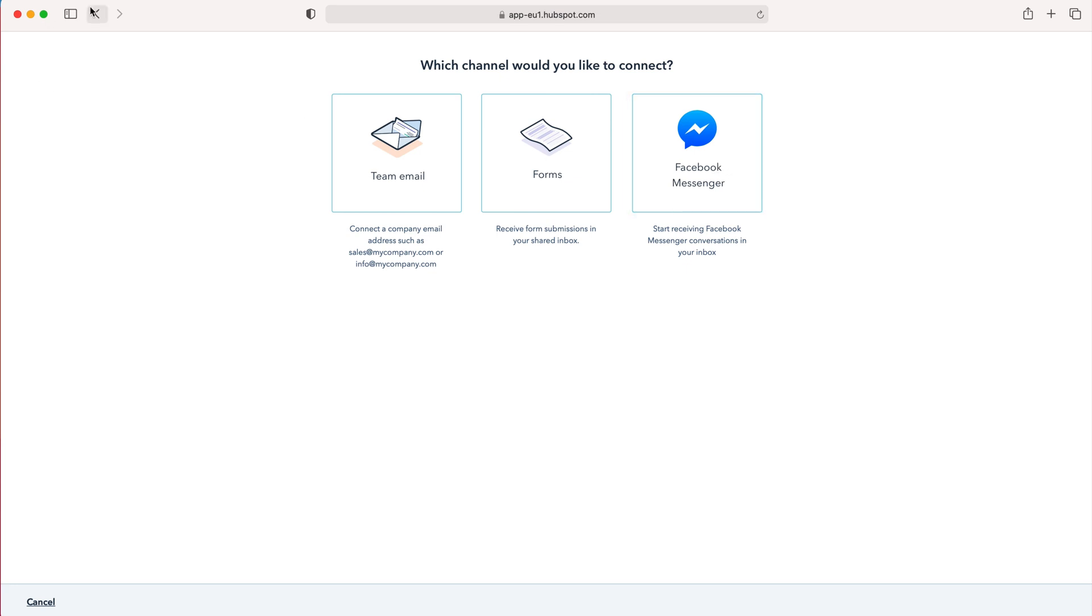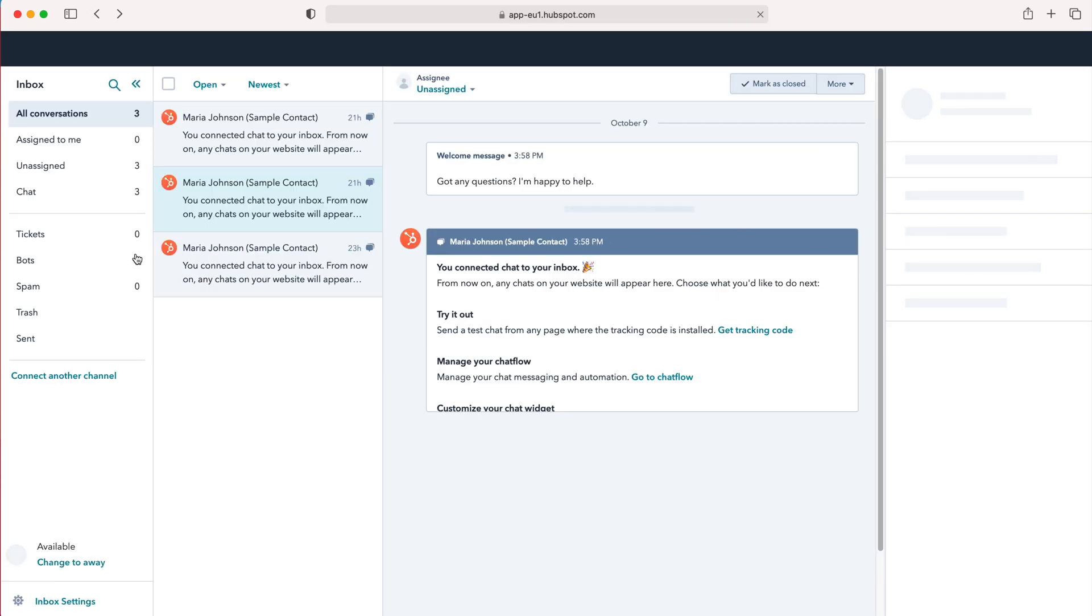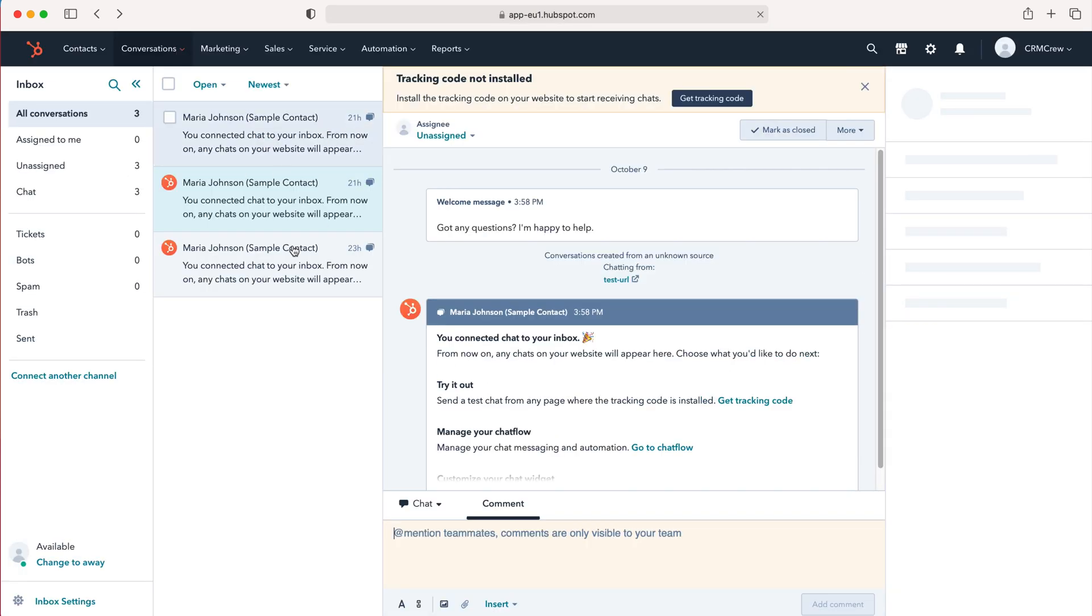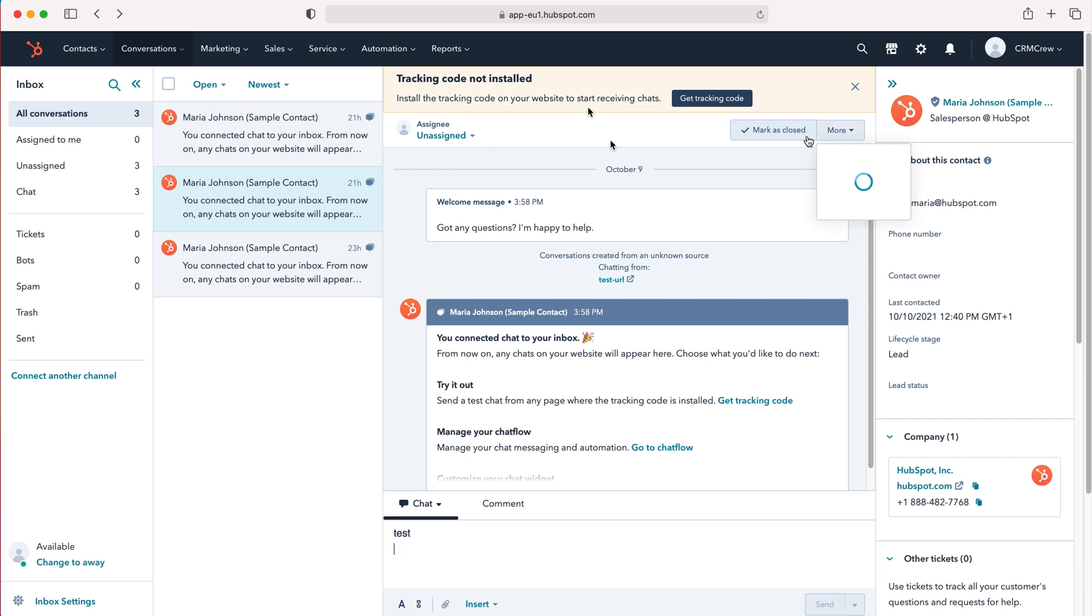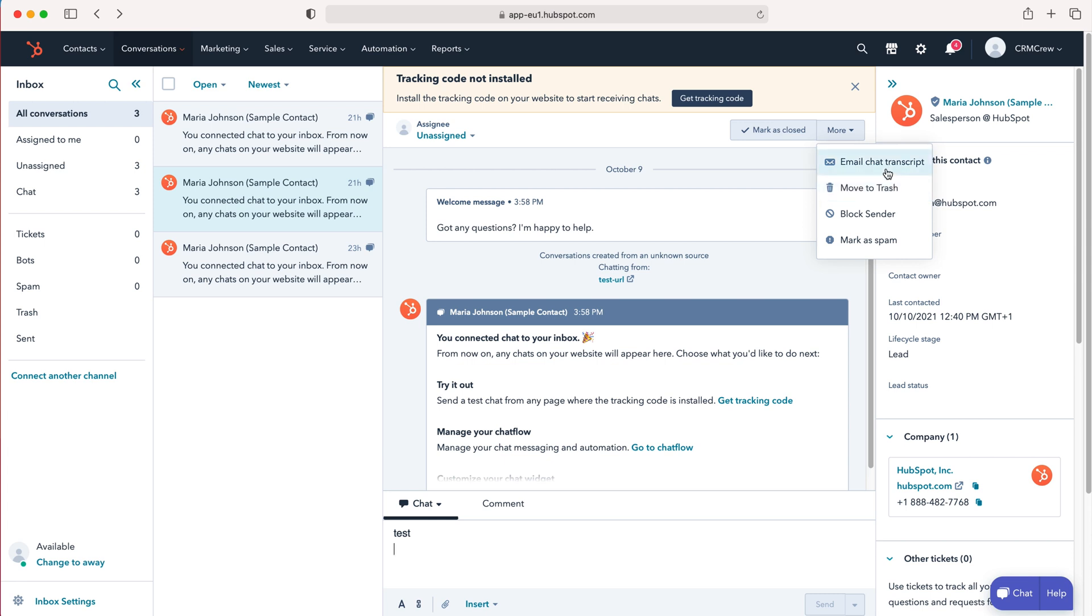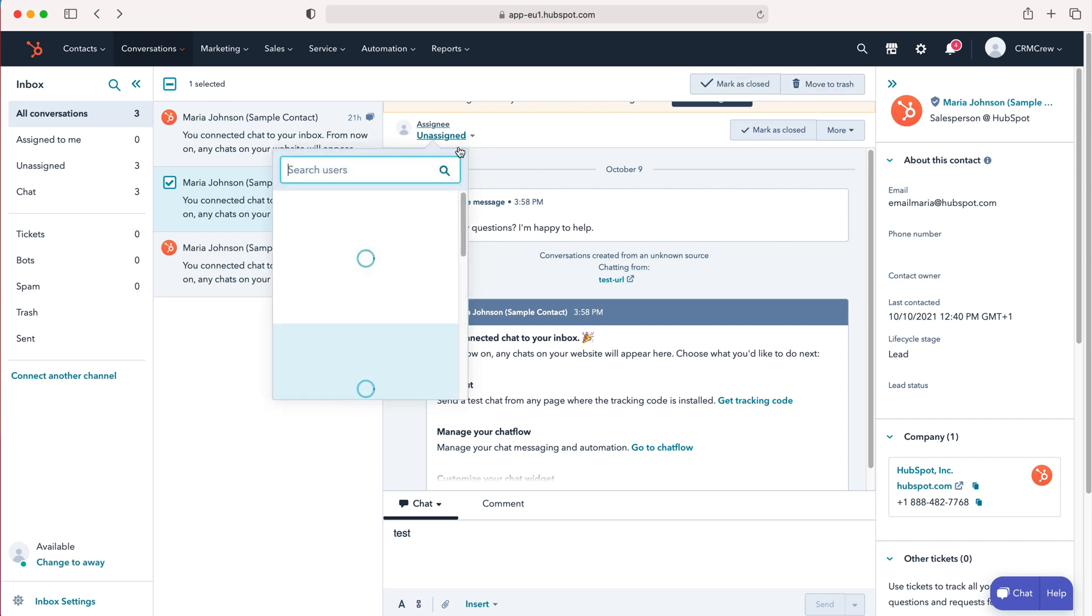I'll press the back button again. As you can see, it's really simple and easy to use. You've got a few more options—if you go to any particular conversation, you can email, chat transcript, move to trash, block sender, or mark as spam. It's very similar to any other email. You can also just select any particular one and mark as closed, move to trash, etc. And obviously, you can assign these different conversations to different users inside of the HubSpot CRM system.